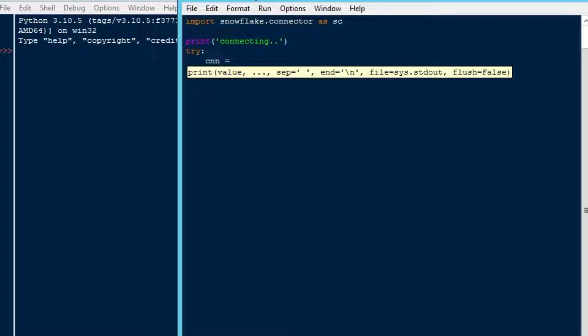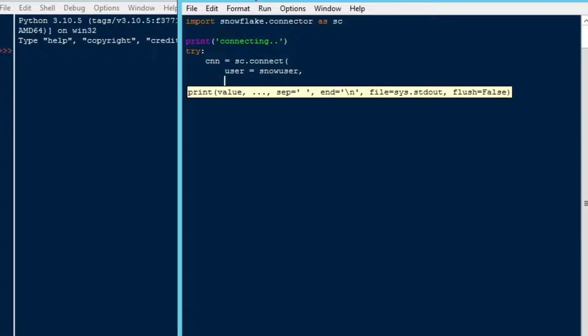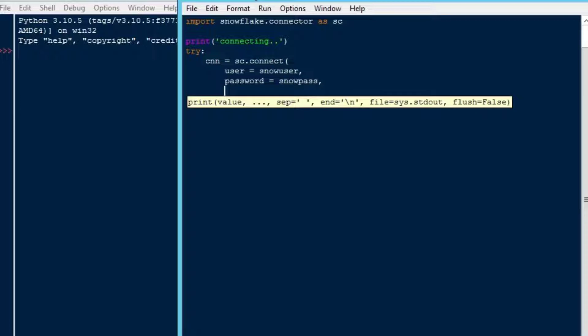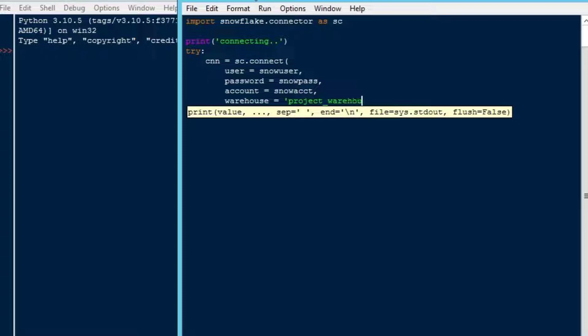We'll start off by giving some feedback to the user. We'll say print connecting. Then we're going to use a try except finally block here. That's going to allow us to catch an error if we get an error, which is very likely. It'll allow us to gracefully exit and disconnect from our Snowflake connection, which is something we want to do if we get an error. We don't want to leave that connection open.